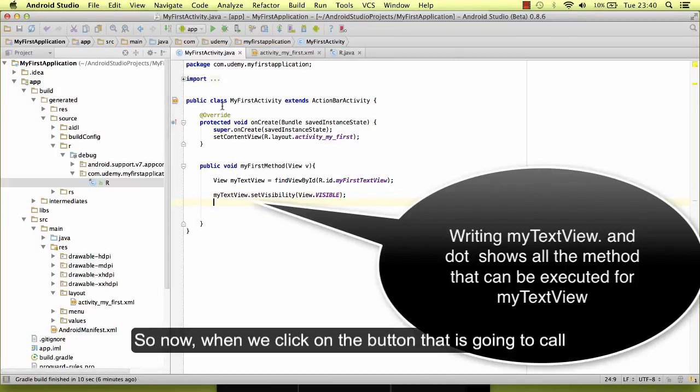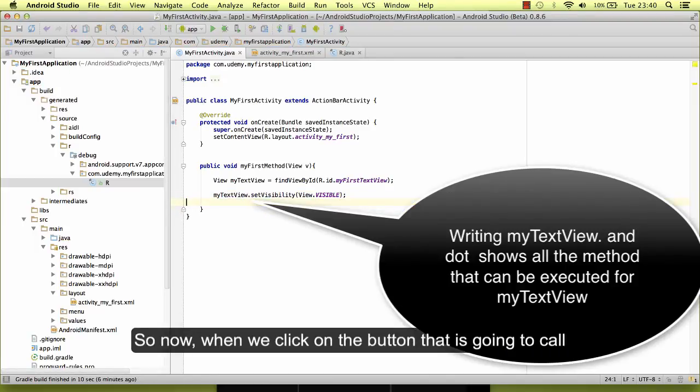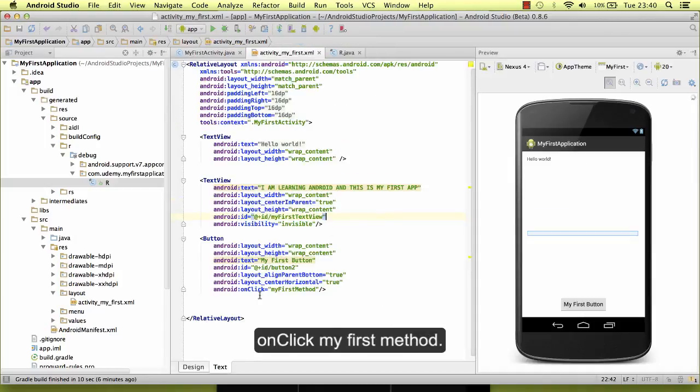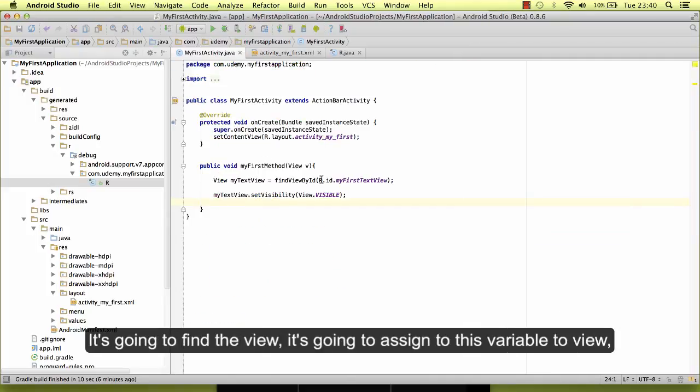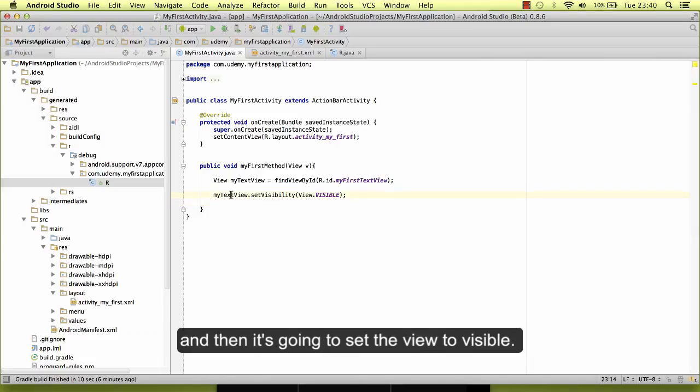So now, when we click on the button that is going to call onClickMyFirstMethod, it's going to come here to MyFirstMethod. It's going to find the view, it's going to assign to this variable the view, and then it's going to set the view to visible.